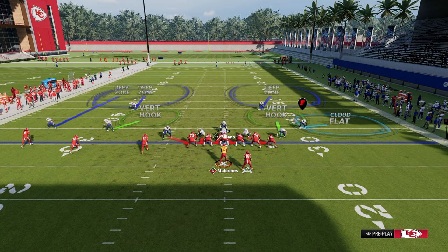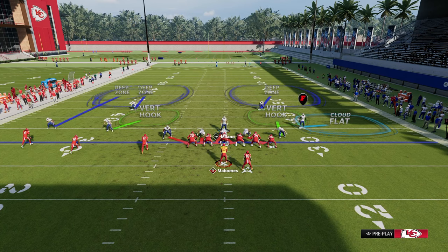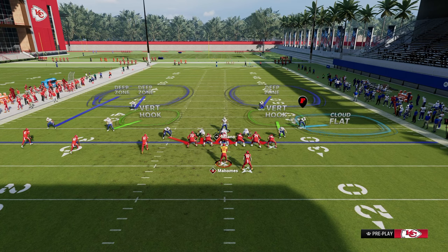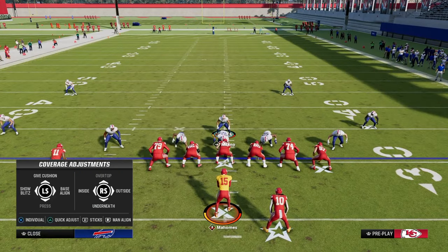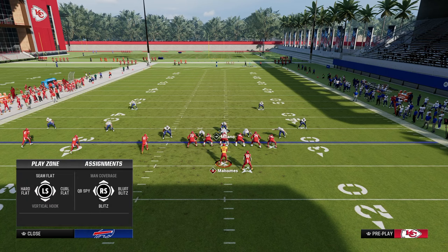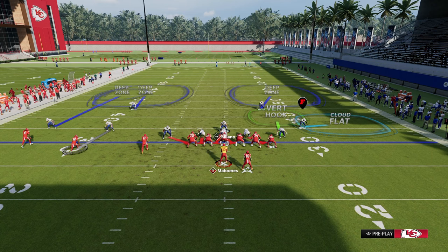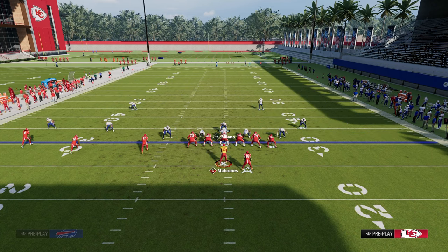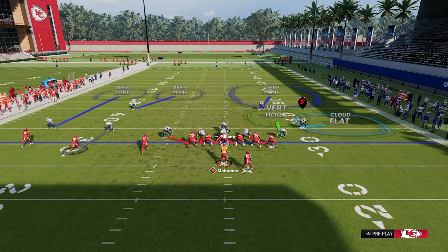Then we're going to man up the number two receiver in the trips, also known as the slot receiver. This is the only player in the formation that cannot really get matched well. The vert hook does match him, but it matches him oftentimes too late to be effective. So we're going to take this vert hook on the left side — the nickel corner — and man him up onto the slot receiver. And then the last adjustment: quarter, man, quarter.